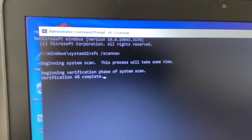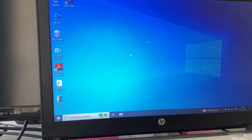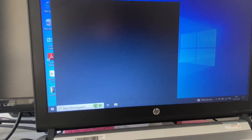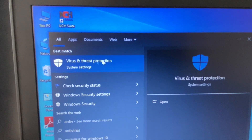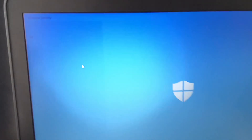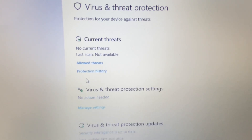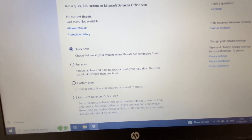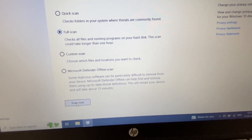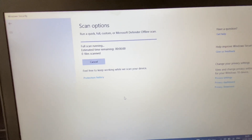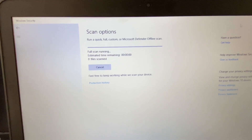The final method you can try is to run the antivirus. In Windows 10 there is a pre-loaded antivirus. Click on the search box, type antivirus, and click on Virus and Threat Protection. Click on Scan Options, select Full Scan, and then click Scan Now. This will scan your PC and remove all viruses from your system.